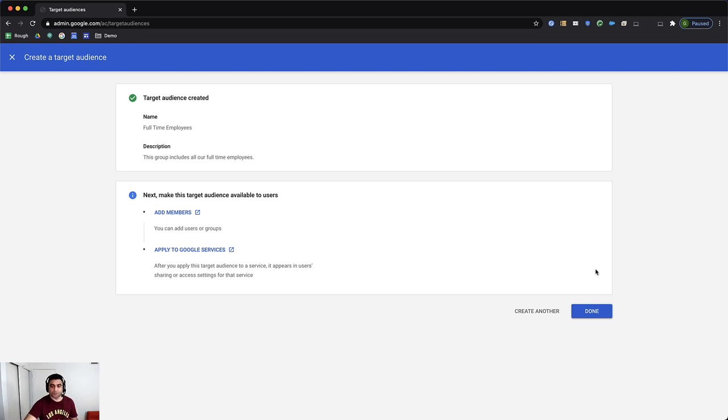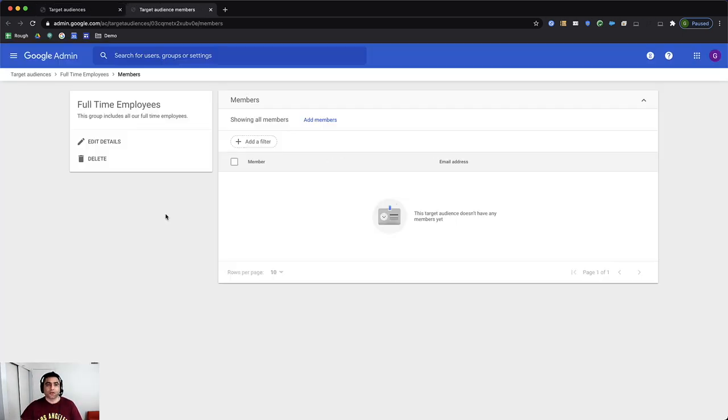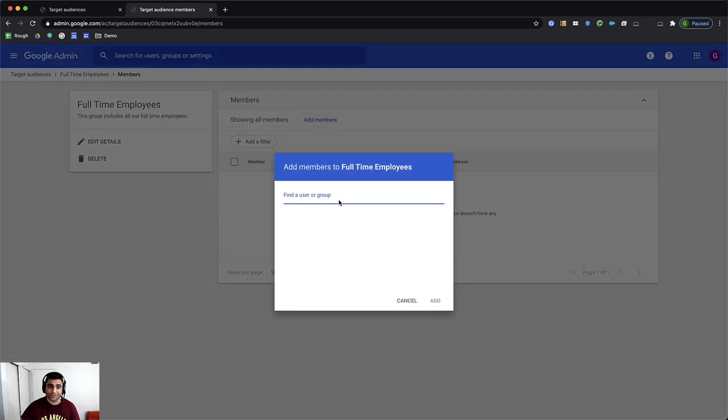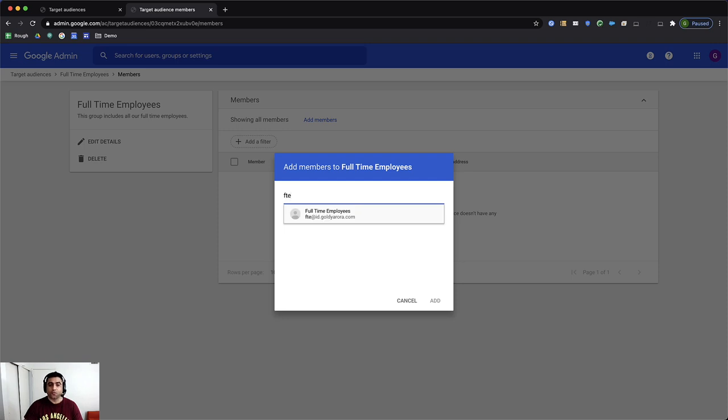Once you are done with creating the audience, you can go to add members, click on add members. And here you should be able to add either the individual user, which of course is not recommended because it can't scale well. You should ideally be adding the group. So I've created FTE group already and I've added members to this group.